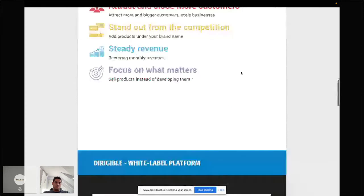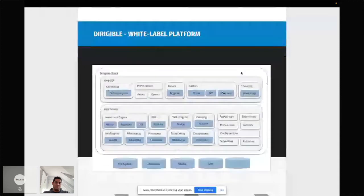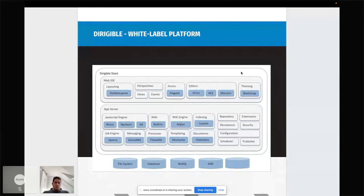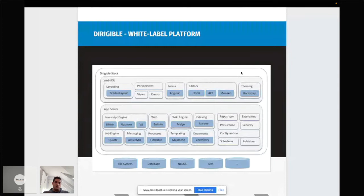Switching to our topic: why is Dirigible a white label platform and how does that work in the software world? I intentionally chose this architecture diagram of Eclipse Dirigible to show you the main ingredients. We have multiple layers and multiple components. One of the basic principles of Dirigible is modularity and componentization — we have a lot of components and modules which can work nicely with each other.